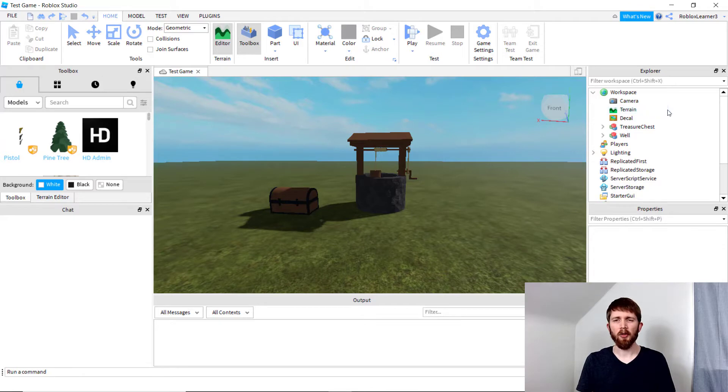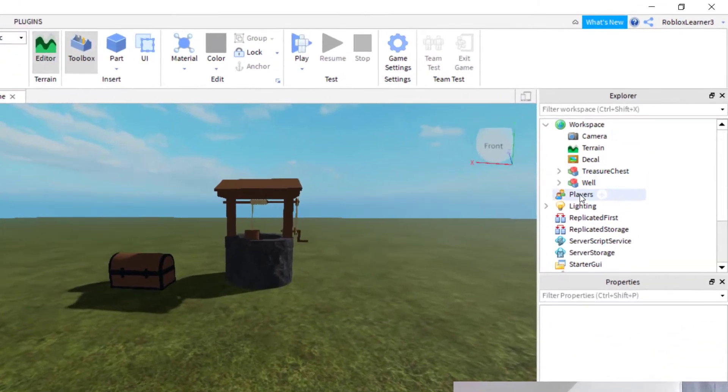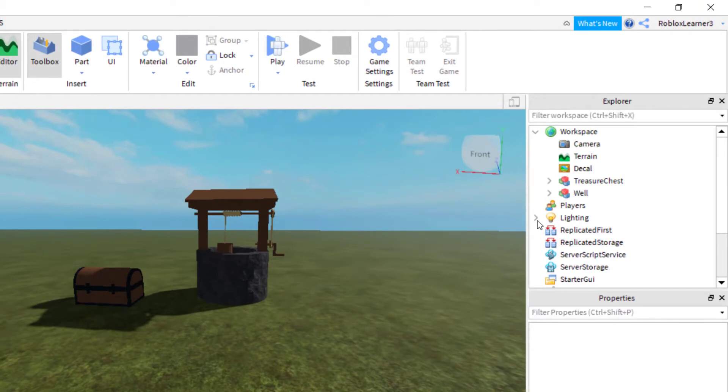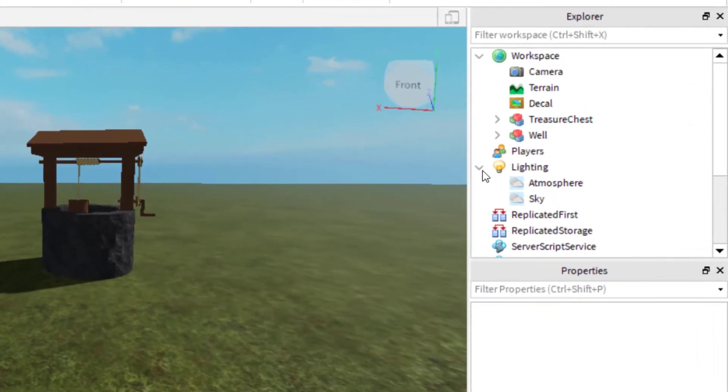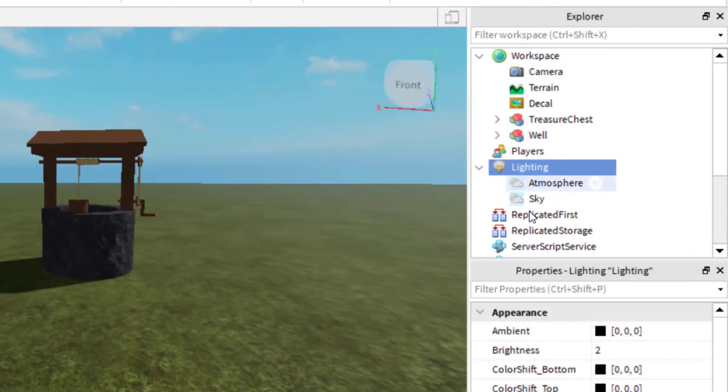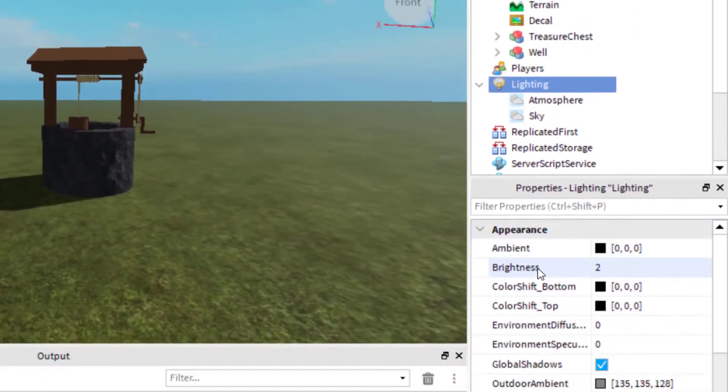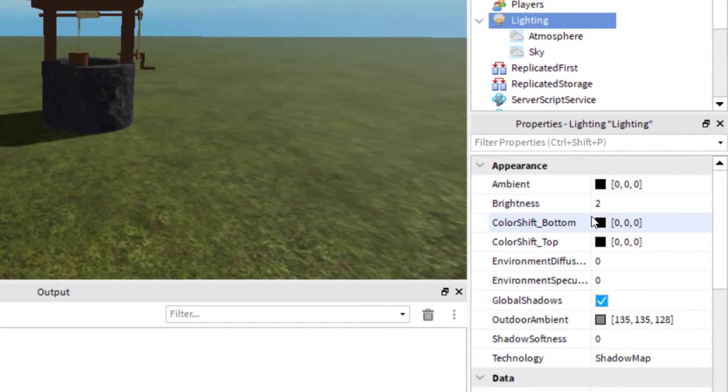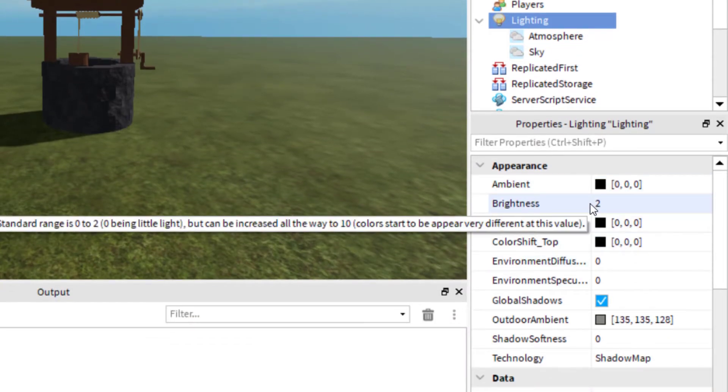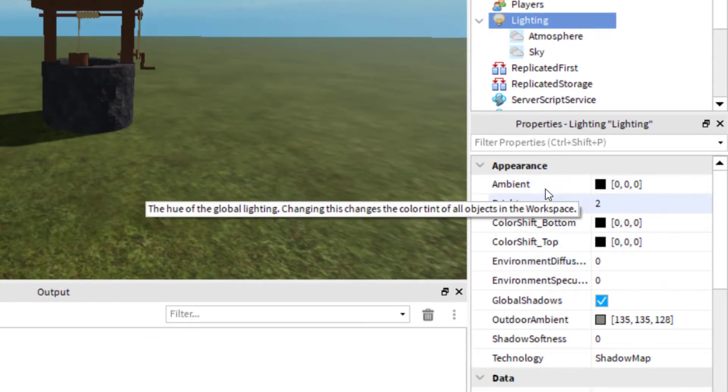In order to find the properties for your sky, you want to go into your workspace, and then they have Lighting. You can click on Lighting, and that will give you all the properties that you can change of your lighting.